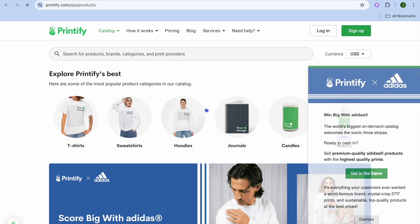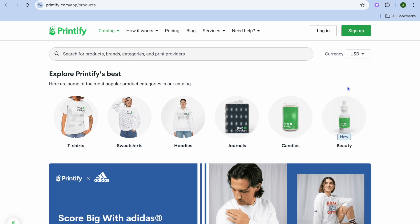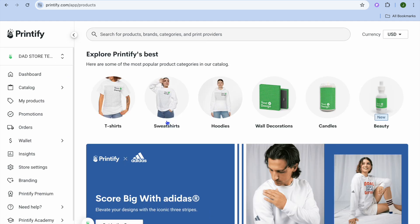We're going to tap on Install in the bottom left hand corner. After you have tapped on Install you will be redirected to a new page. On this new page you're going to tap on Sign Up, because more than likely you don't have a Printify account. Once you're signed up you'll be redirected to this dashboard.